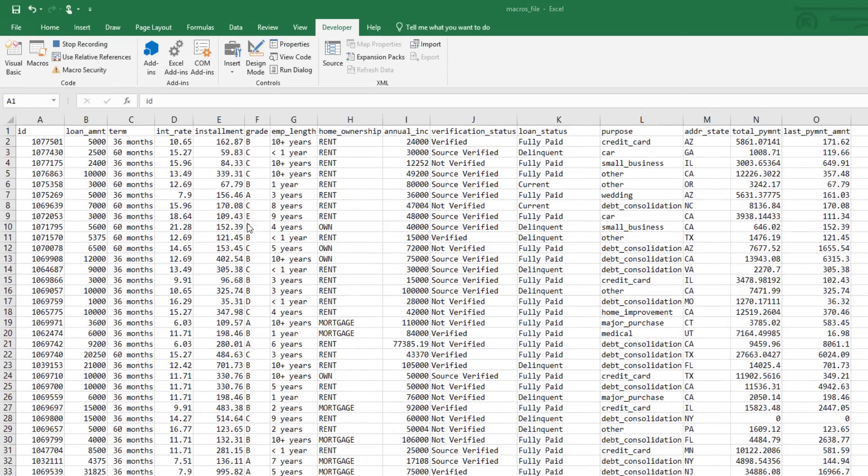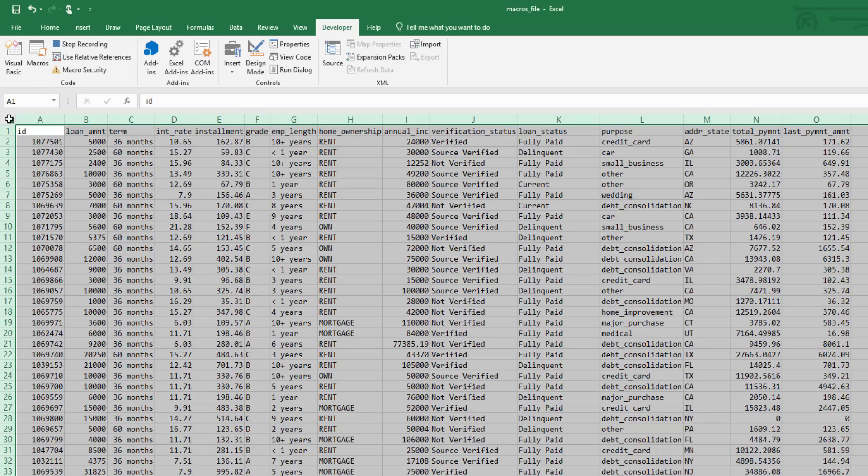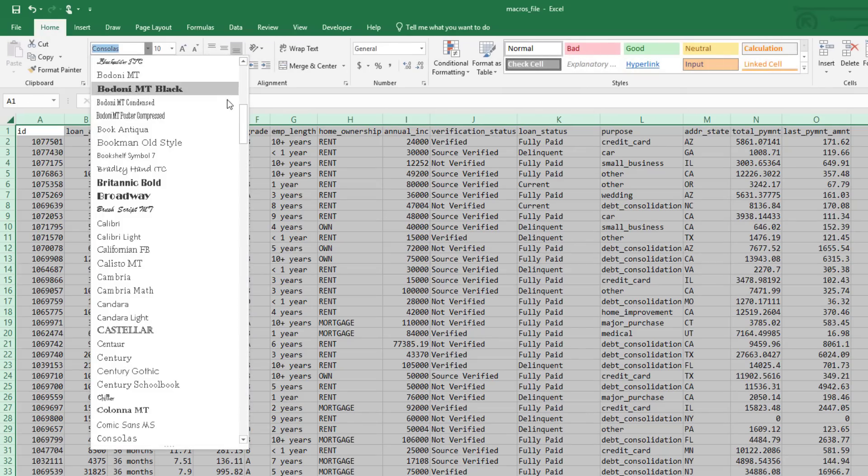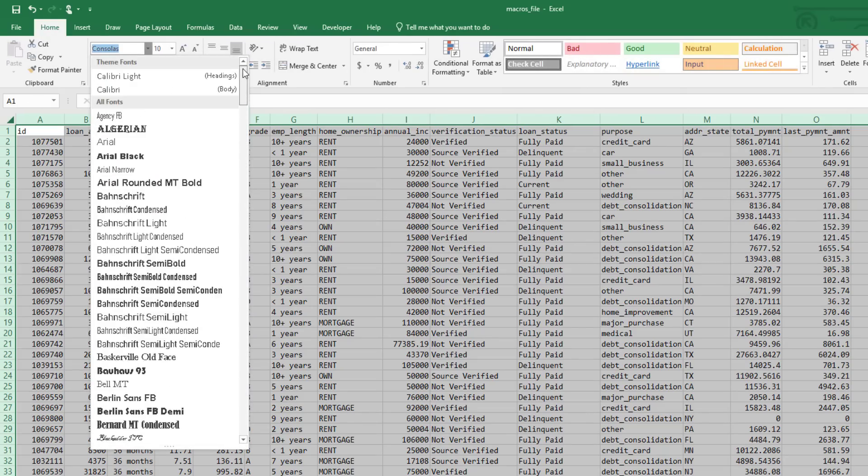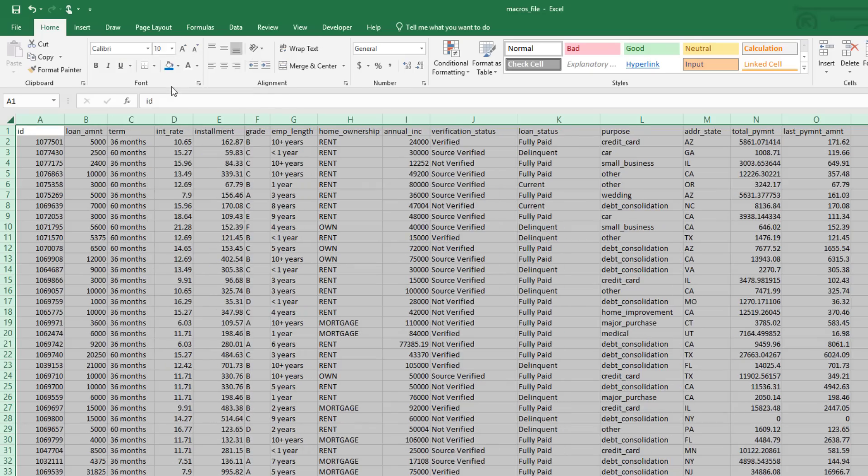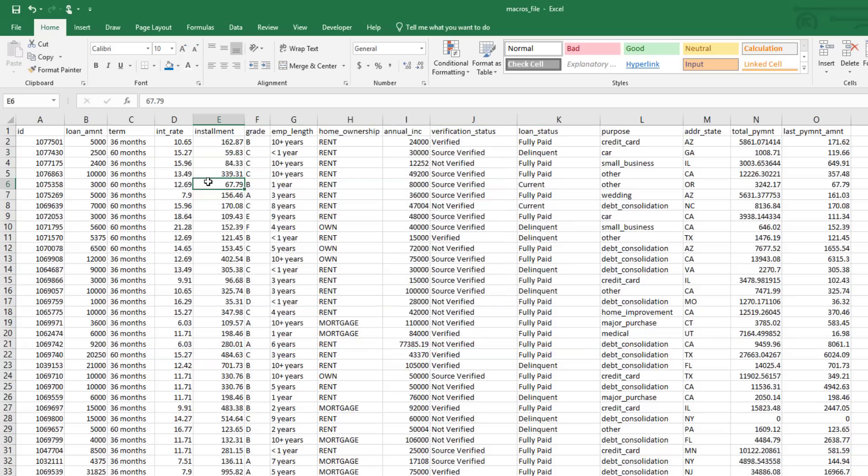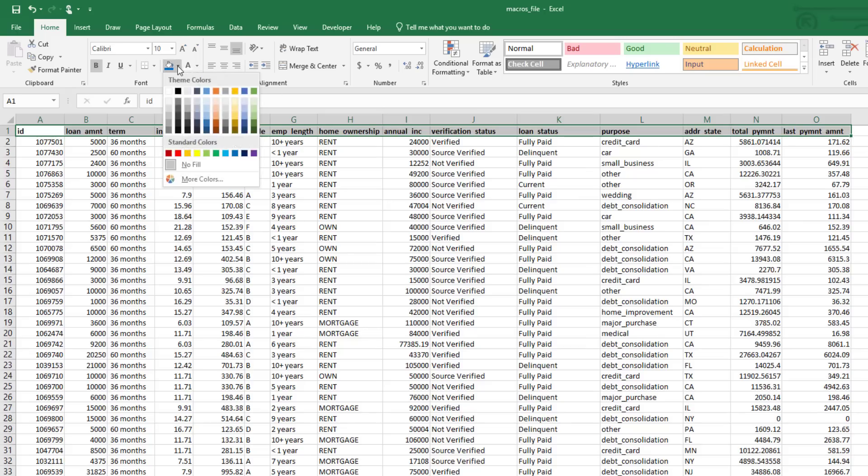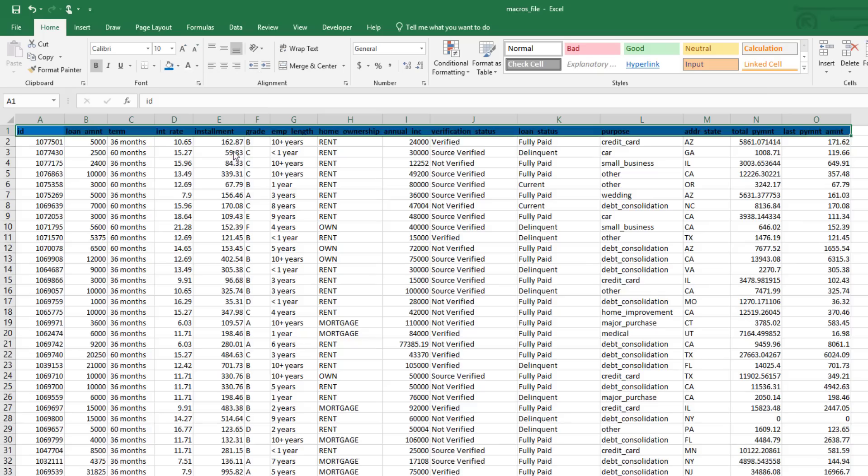The first thing I want to do is change the font. I don't like it the way it is, so we're going to go ahead and change it to Calibri. Now what I want to do is format the header row so that stands out. I'm going to make the text bold, and then give it a blue background with white text.